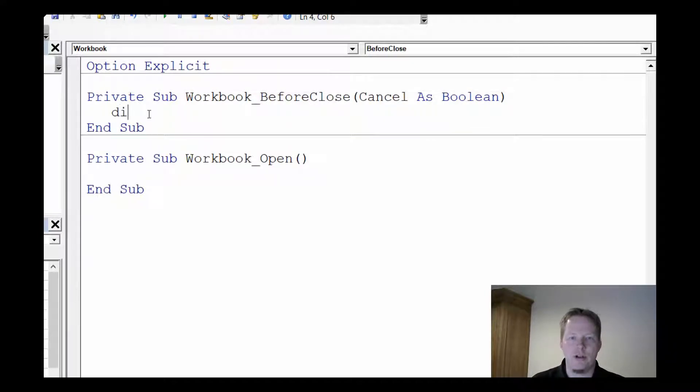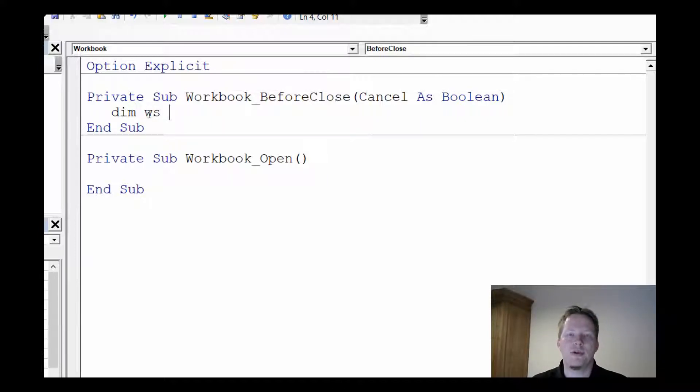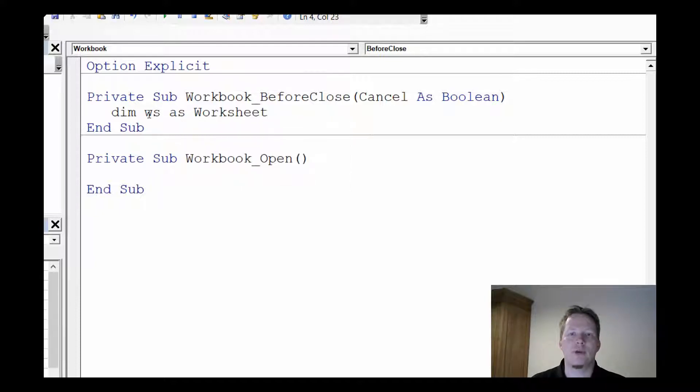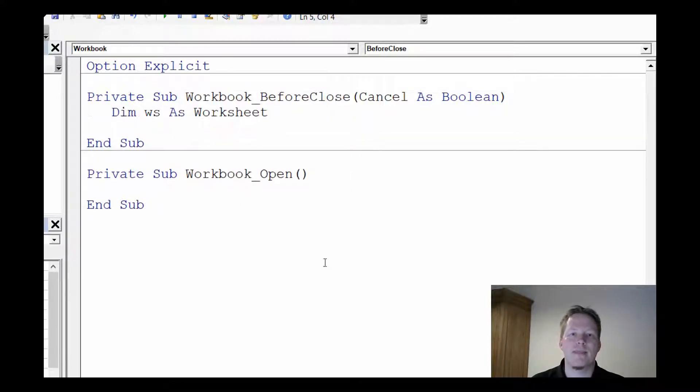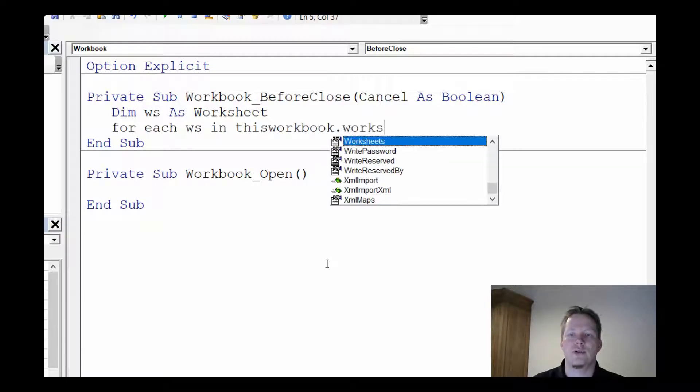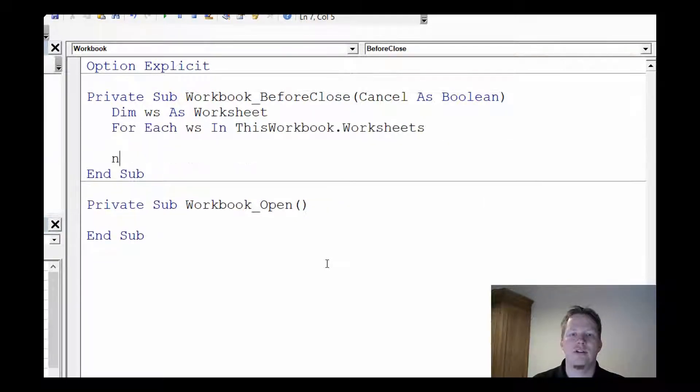So what we're going to do is start by having a variable we'll call ws, short for worksheet, and let Visual Basic know that the type of variable we want to be working with is a worksheet. Now for each ws in ThisWorkbook.Worksheets.